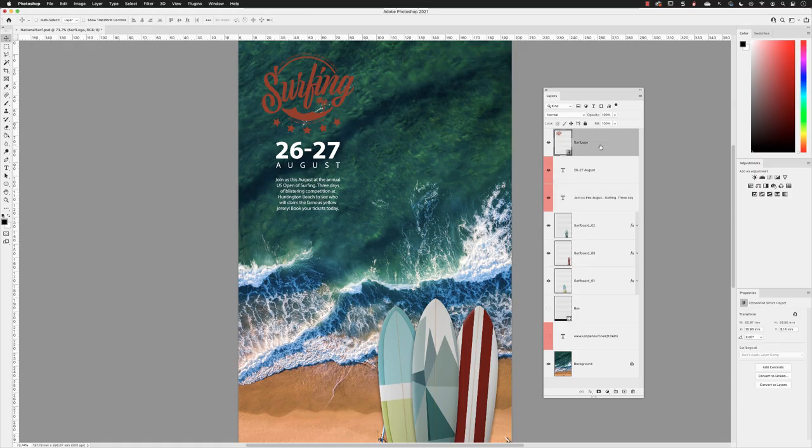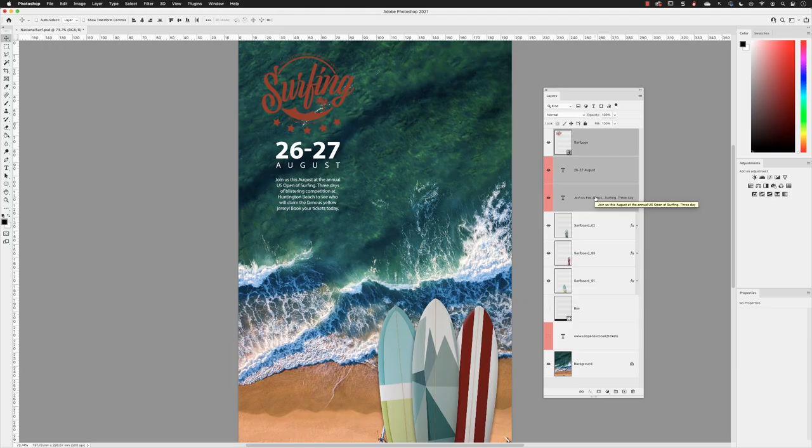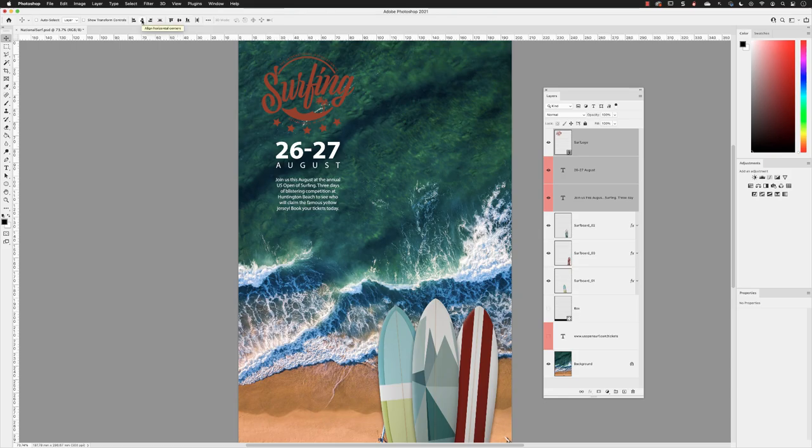I'll click on the top layer, surf logo, and shift and left click on the bottom text layer, so all three are active. With the move tool active from the tools panel, I can hover over and click on align horizontal centers. This will guarantee that those three layers are perfectly centered to one another.